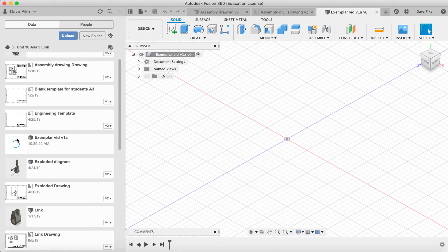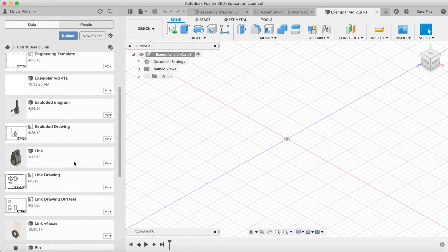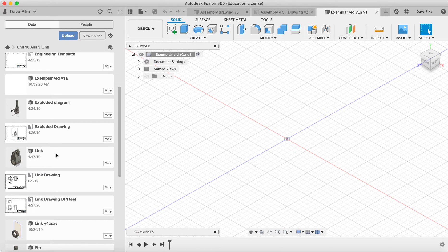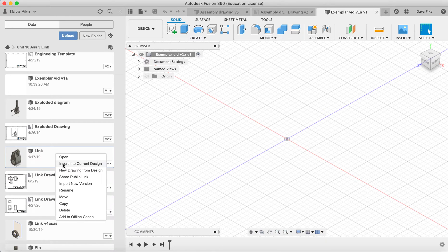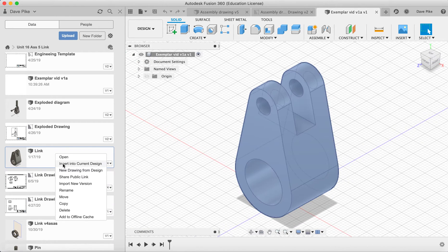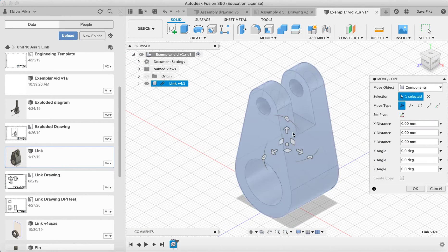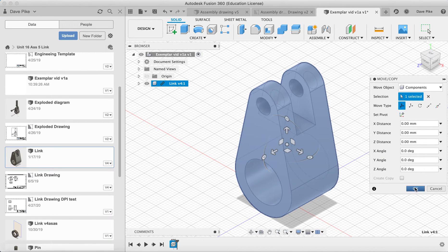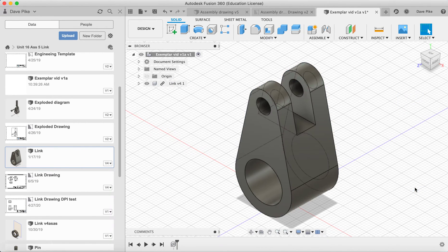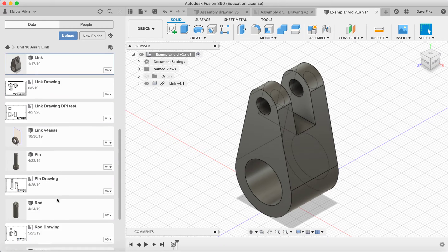Once that's finished saving we can then find our first component, the one you want to be pretty much in the middle and then right click insert into current design. It'll take a moment to go in, then it'll ask you if you want to move it around. If you're happy with its position because it's the first component you can just say okay and then we'll find our second component.